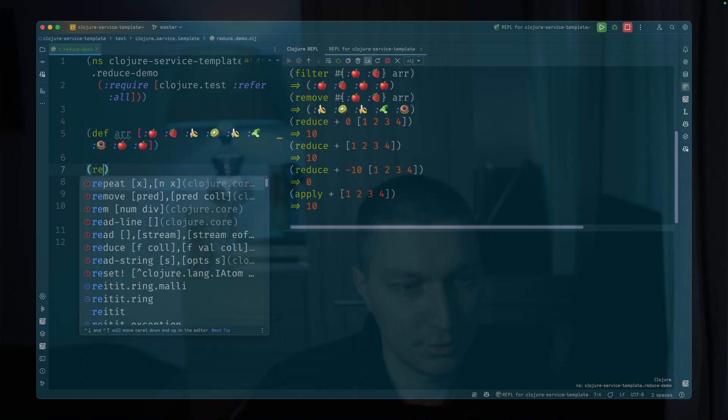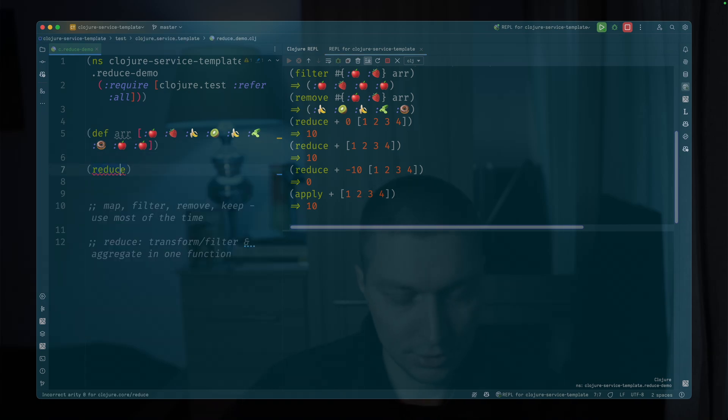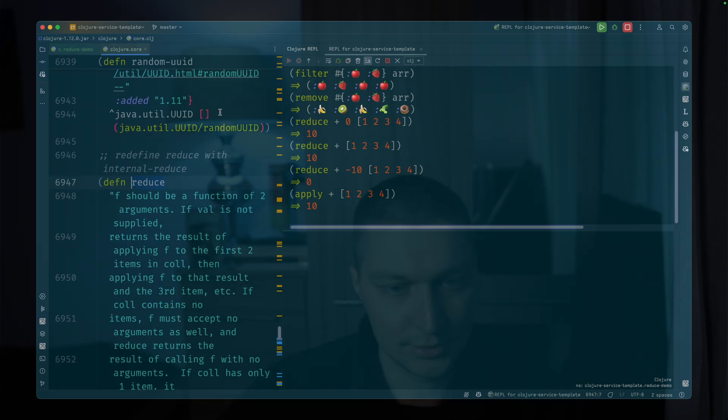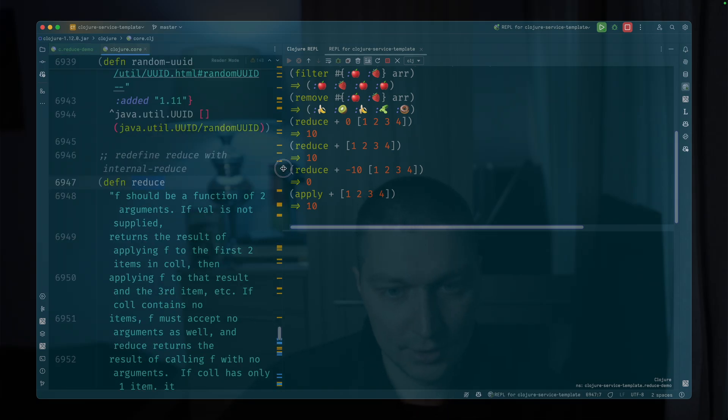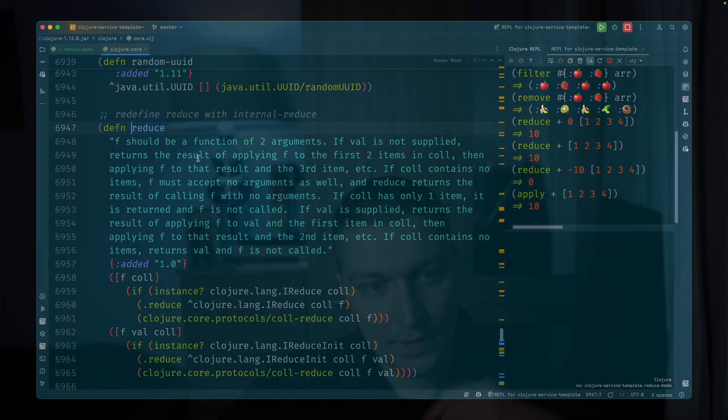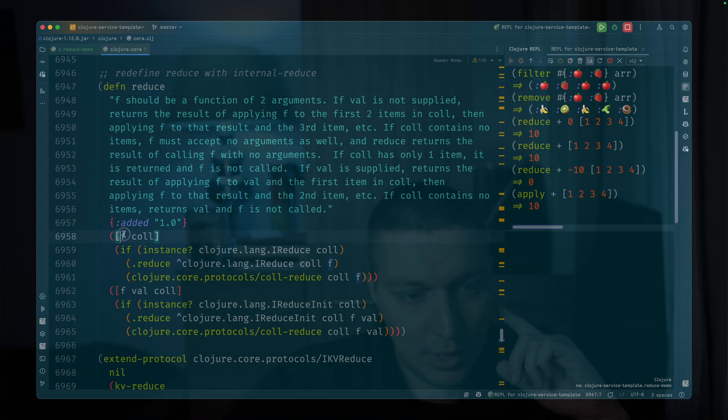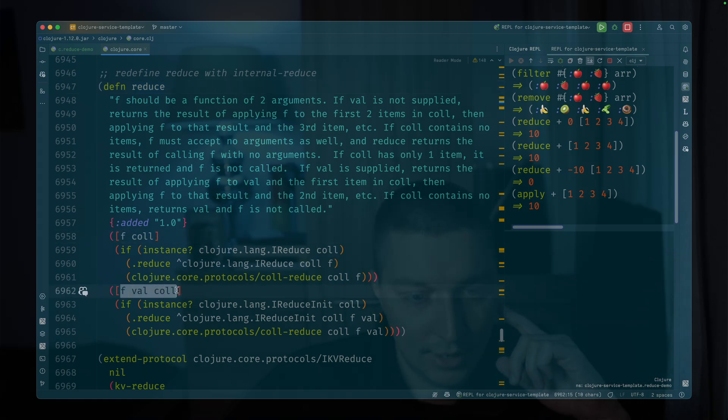So let's do it here, reduce, and we go inside to check the docs. So there are two versions, as we've already seen. One is with two arguments and one is with three arguments.